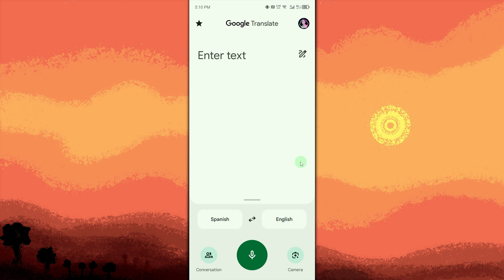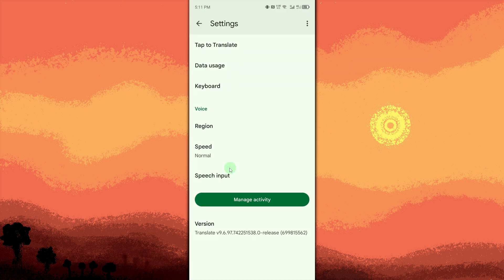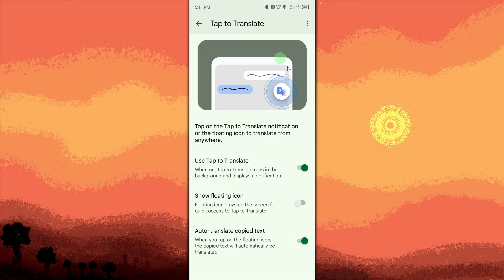Enable tap to translate in the app. Tap on your profile icon in the top right corner. Go to settings, tap translate and turn it on. Then toggle on show floating icon. Allow all necessary permissions.